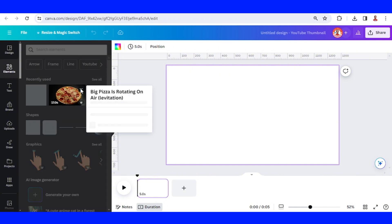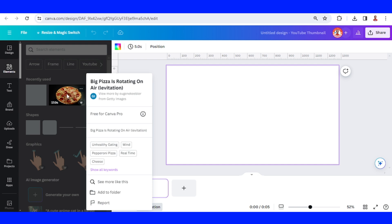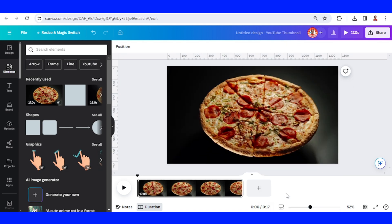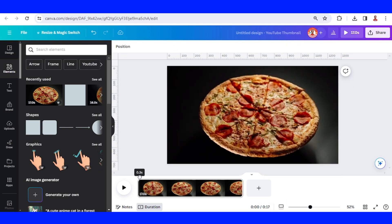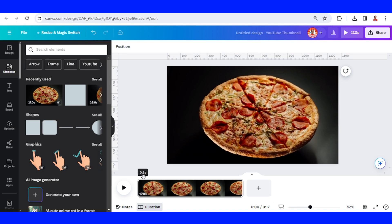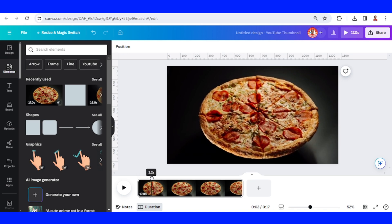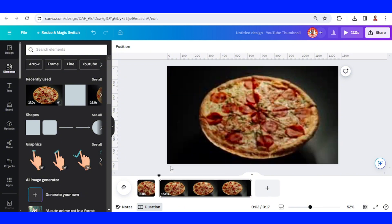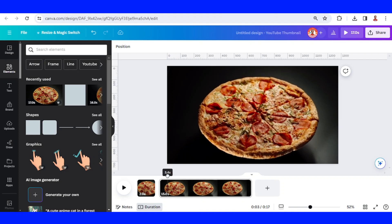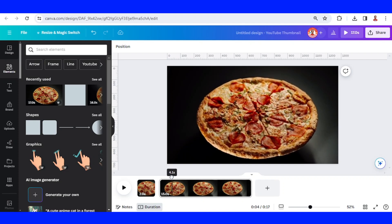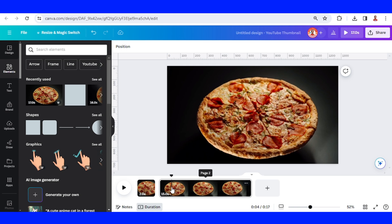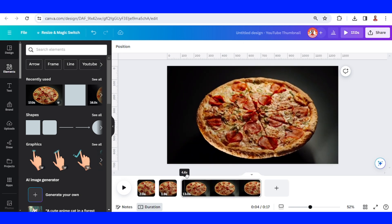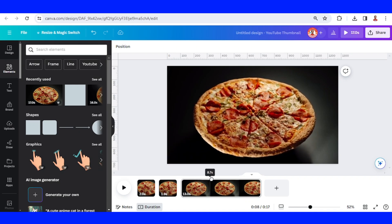I add this pizza video — a rotating pizza — and then I will set it as background. Now I will move this triangle down to 2 seconds, set it to 2.0, and then I will split it. Then I will move it to 4.0 and split it again, then move it to 10 or whatever.